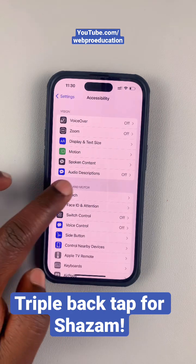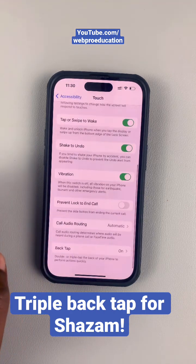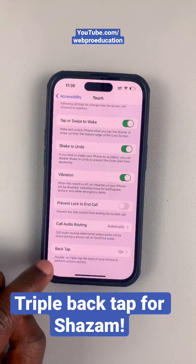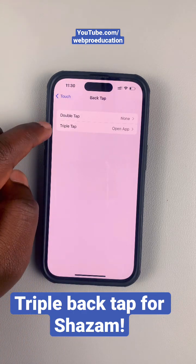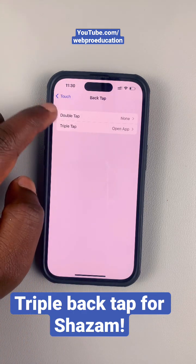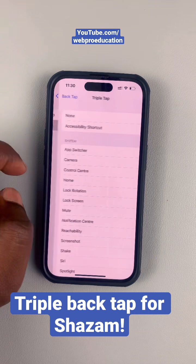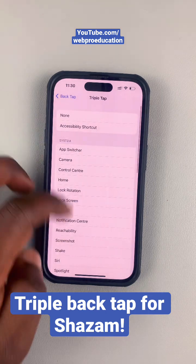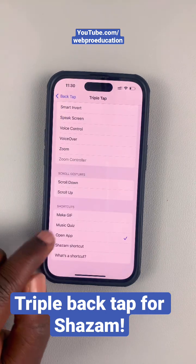Then tap on Touch, scroll to the bottom of the page, and tap on Back Tap. Under Triple Tap or Double Tap, whichever you want, tap on that and then select Open Up.